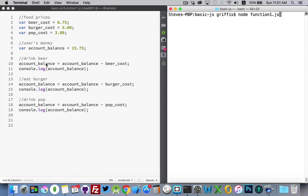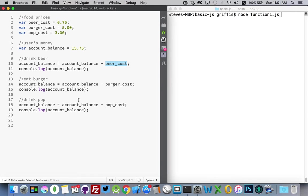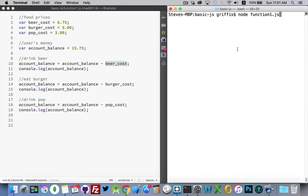I've subtracted the cost of a beer from the person's money, then a burger from the person's money, and some pop from the person's money. Each time I'm logging out the balance on their account.